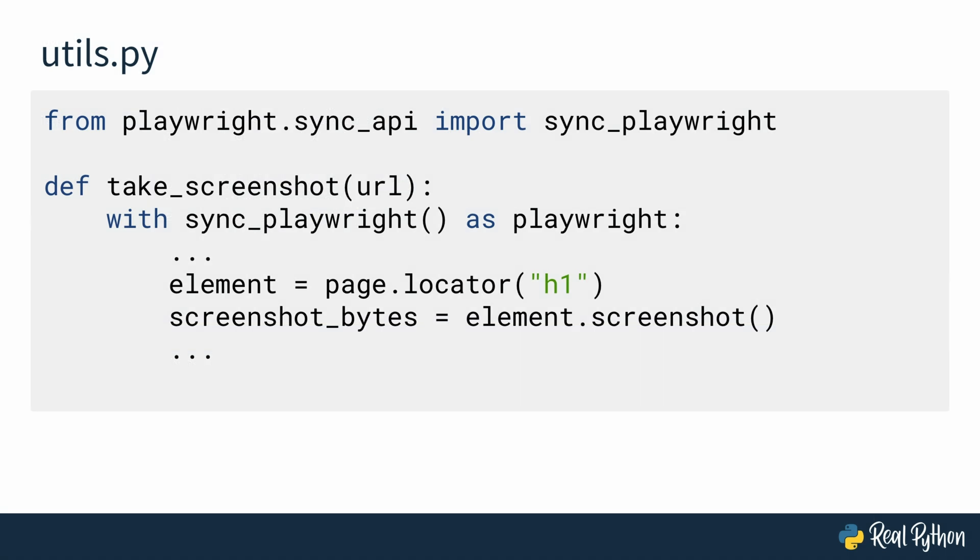The screenshot method returns an image as bytes. So, you need to save the byte somewhere. Ideally, in a file, but for now, let's save it in a variable first.